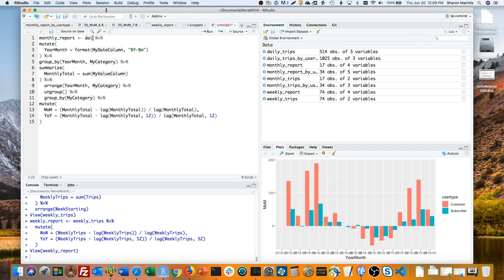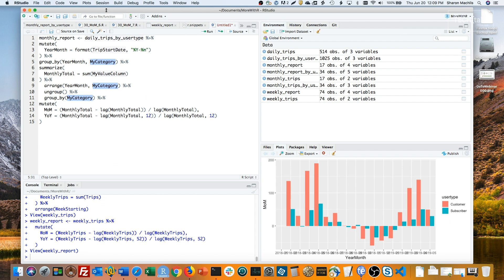My date column is trip start date. My category is user type. Note that it's filled in properly all three places at once. And then my value column is trips.